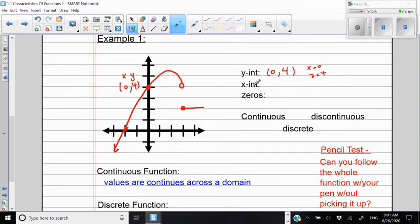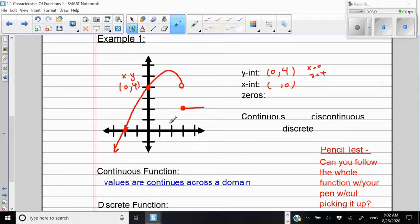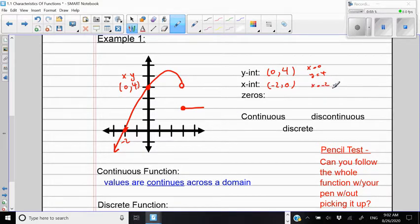What is the X-intercept here? The X-intercept is where the graph crosses the X-axis. At that point, the Y value is zero. The X value is negative two. So X is negative two and Y is zero, giving us the X-intercept at (-2, 0).